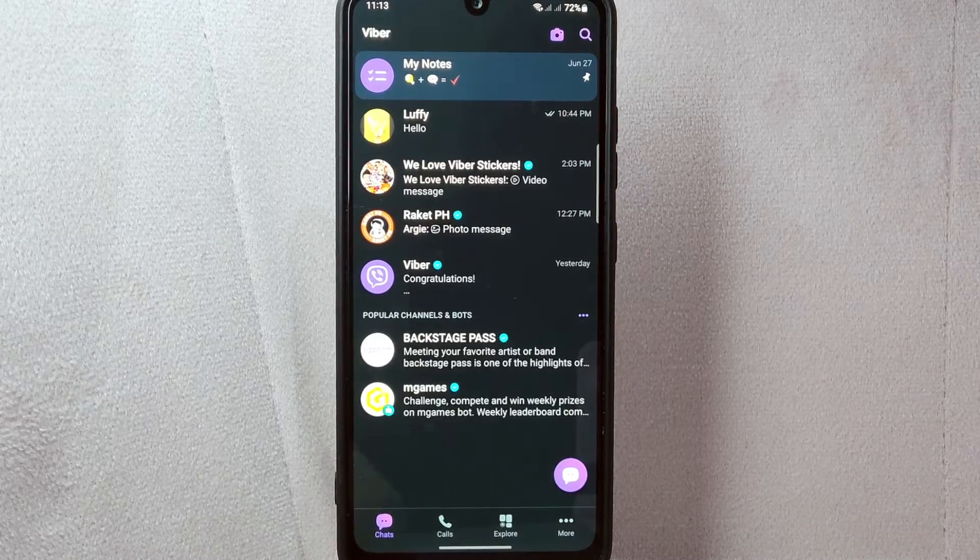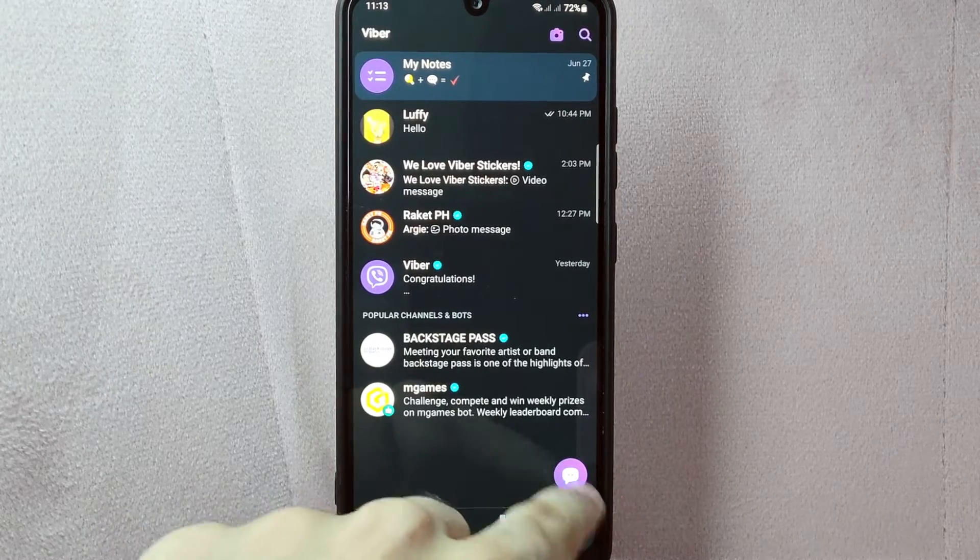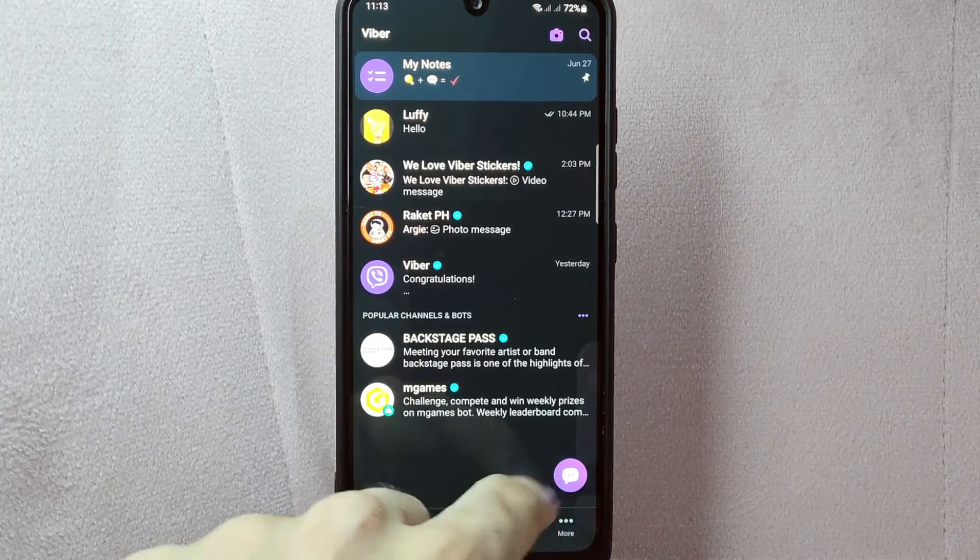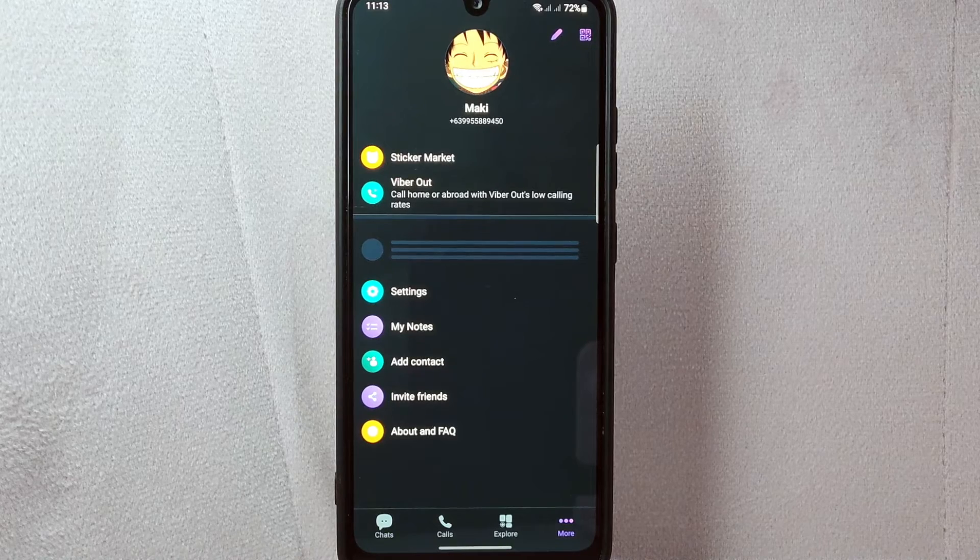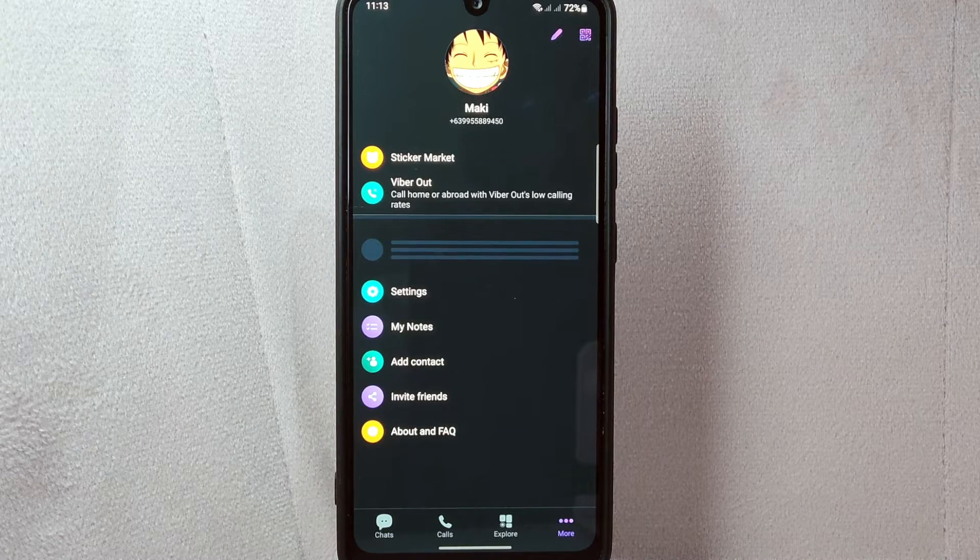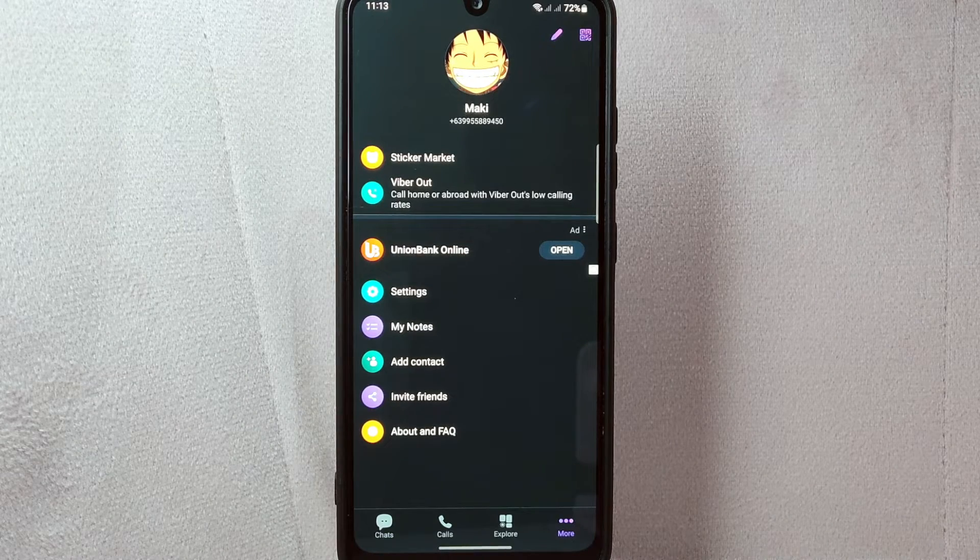In this page, tap on the more icon at the bottom right corner of the screen. This will open the Viber menu.